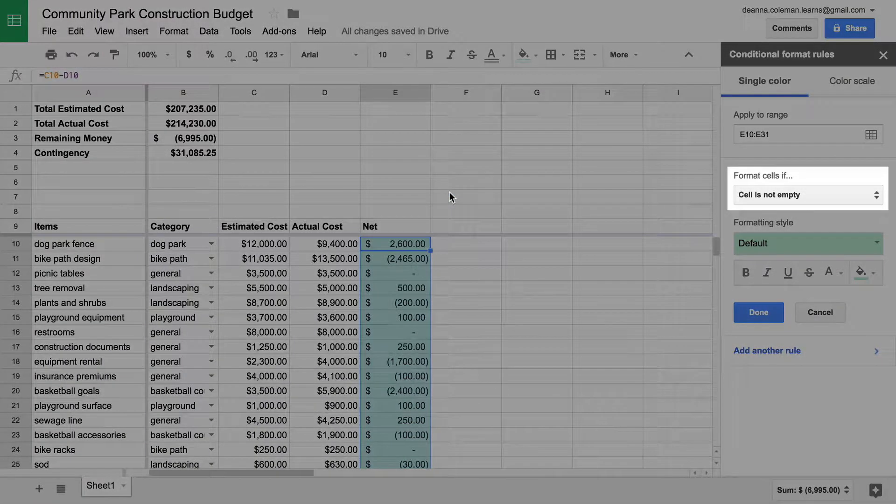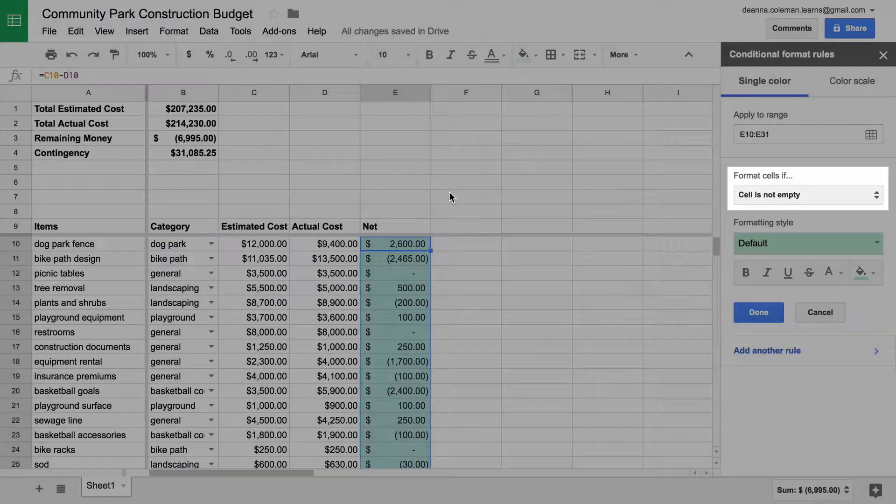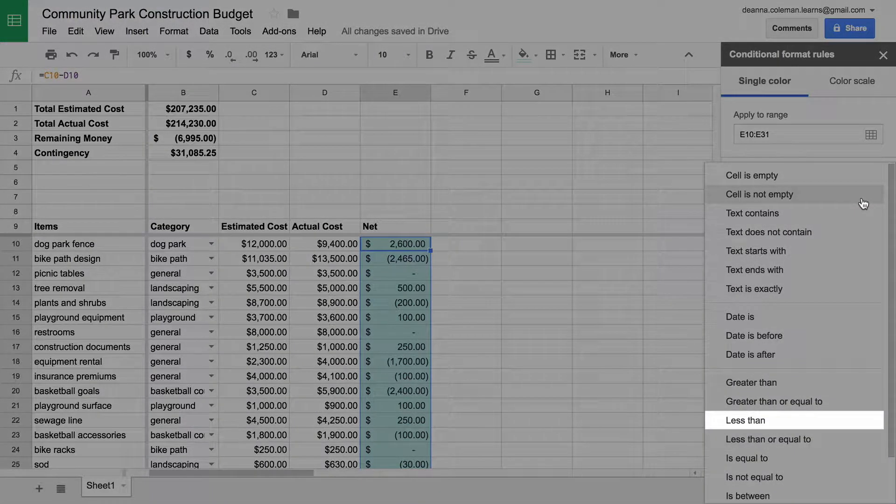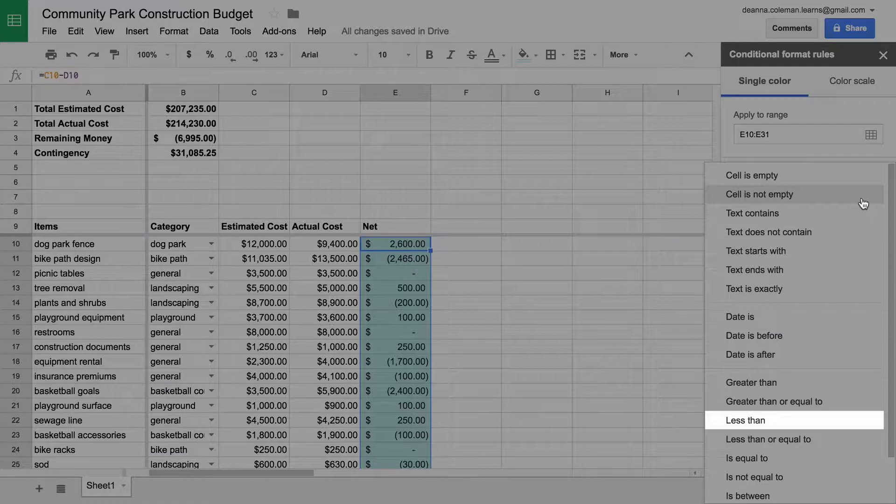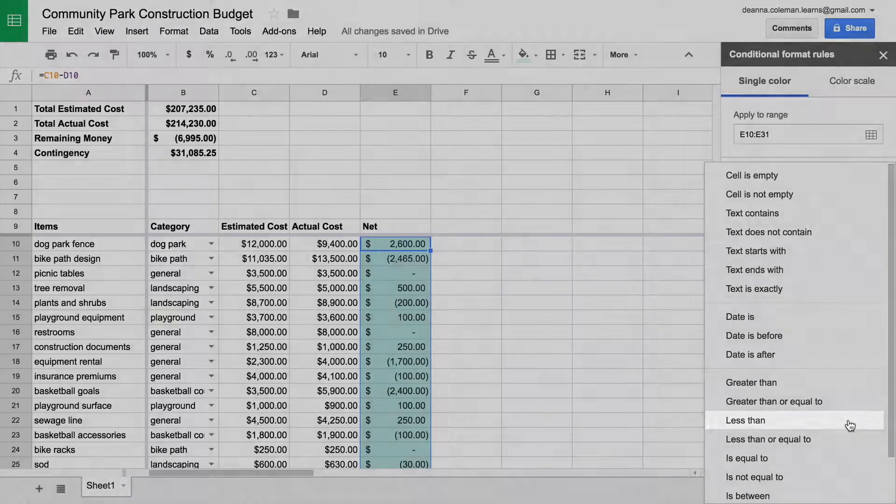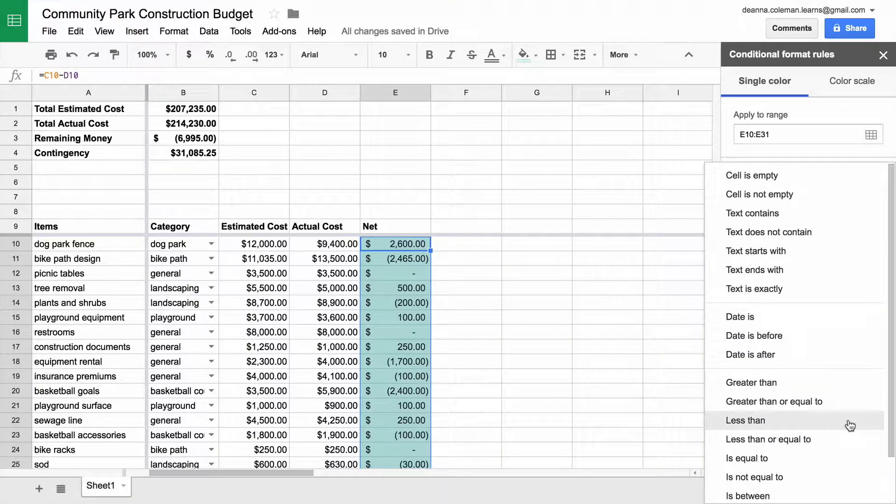The rule that triggers the formatting, in this case, is a negative number, or less than zero. Enter less than, and zero, as the two parts of the condition.